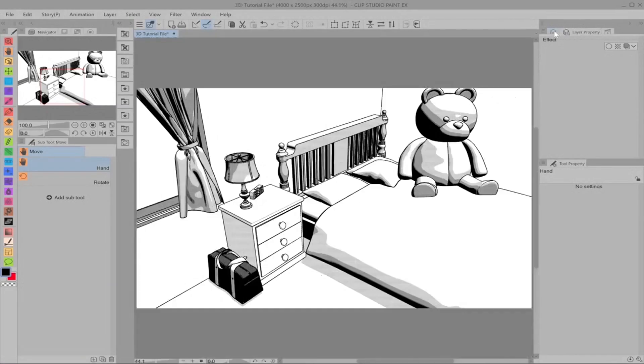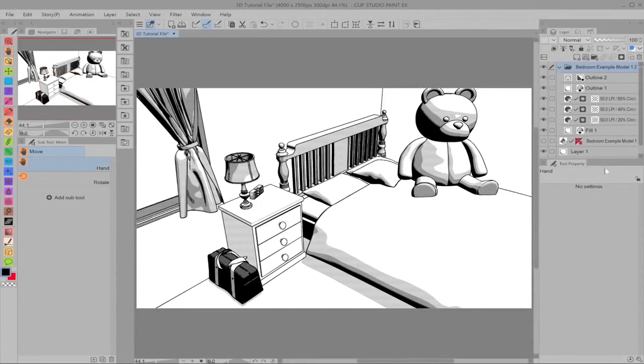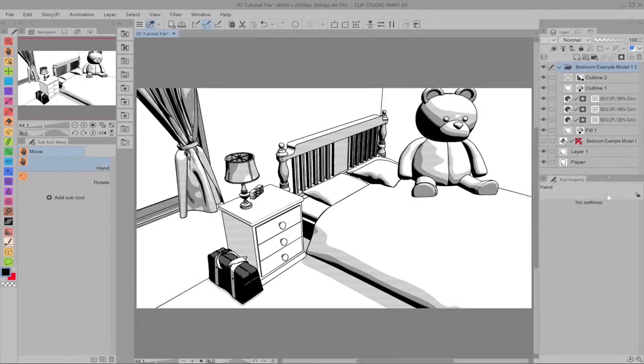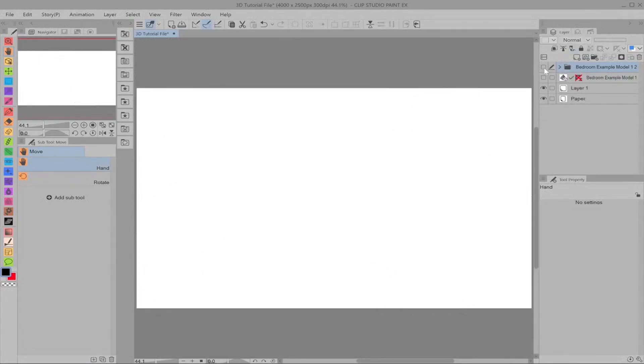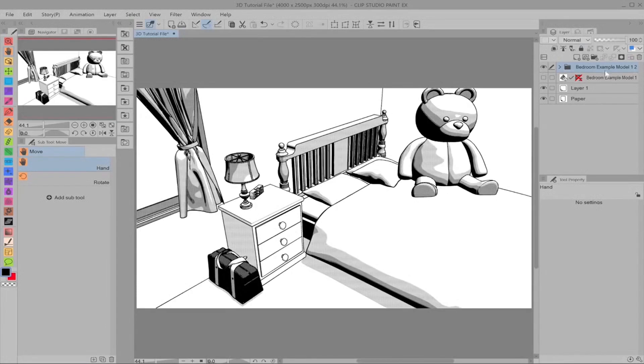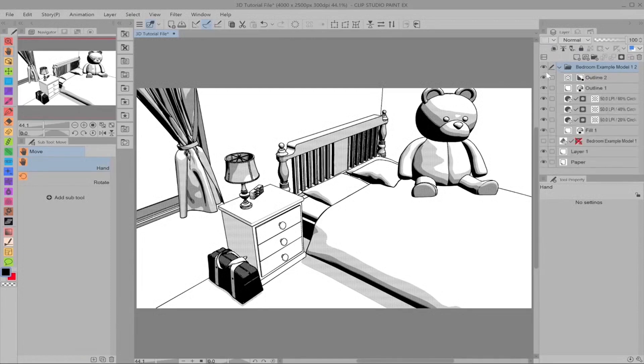So if we go back to our layer tab, I'll drag this down a bit, it automatically creates a separate folder. So if we get rid of that the entire line art and tone is gone. By default it also hides the 3D layer for you. You can rename this whatever you want, it just takes the same name as the 3D model and adds a 2 next to it as in the second version of it.